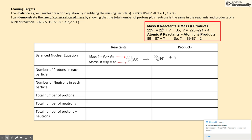So the mass number of the reactants must equal the mass number of the products. In the reaction, the mass number of the reactants is 225, but in the products it's 221. So what is the mass number of the missing particle? We can either think of it as subtraction — 225 minus 221 equals 4 — or what number can you add to 221 to get 225? The answer is 4.